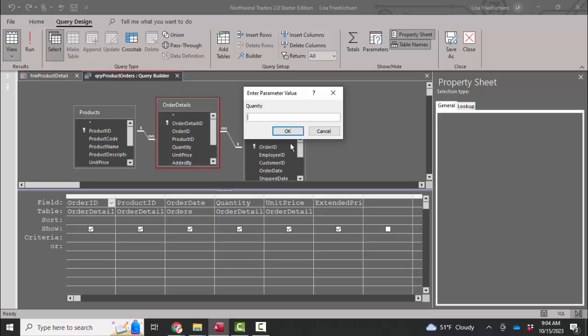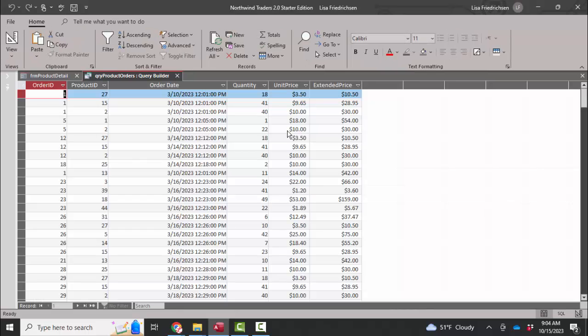So again, I'm going to go ahead and enter a number just to click OK and get beyond that error message.